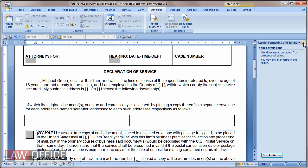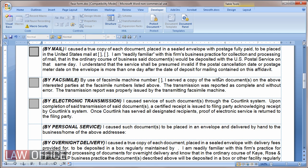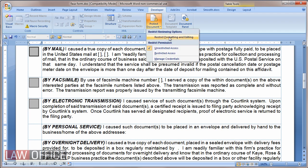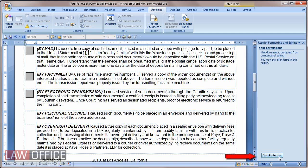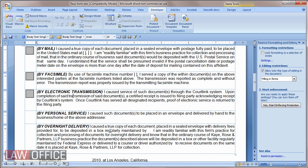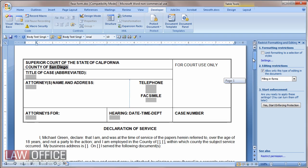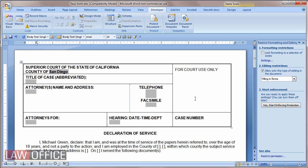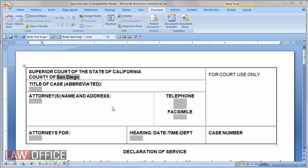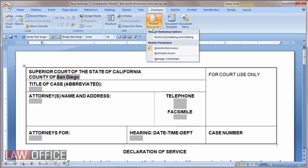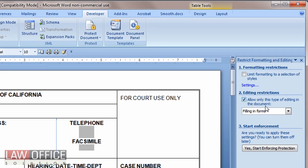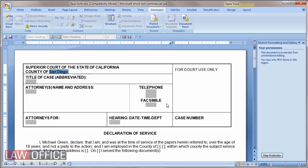Now I'll close this task pane. If later you want to edit the form and make changes, you need to be able to type anywhere, so go back to Protect Document, choose Restrict Formatting and Editing again, and click Stop Protection. Now you can type anywhere and add more fields as needed. When you're done, always remember to lock the form again before sharing it. To relock, go back to Protect Document, Restrict Formatting and Editing — it's already filled out from before — so just click Yes, Start Enforcing Protection, and OK.